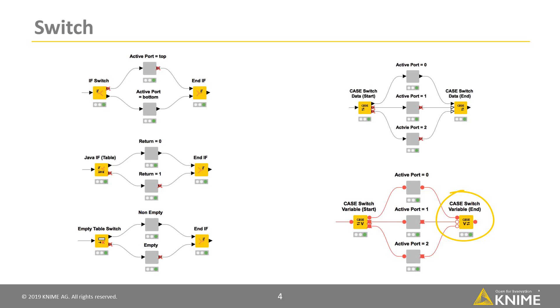Let's focus on the IF switch node first. The usage of the other nodes are really similar.